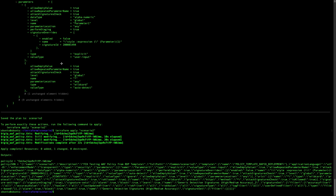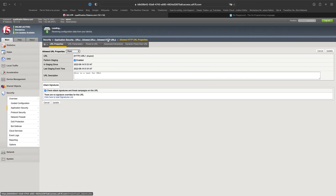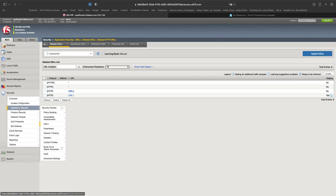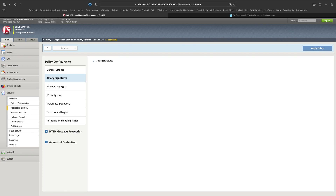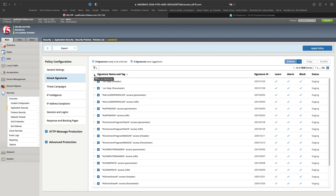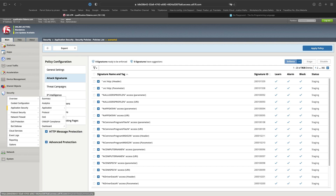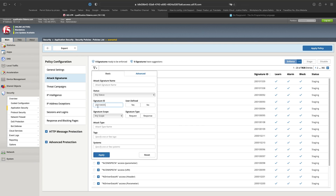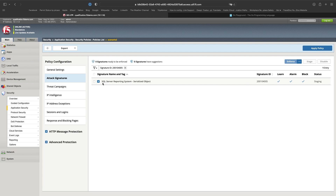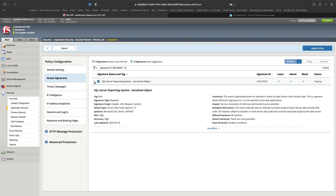The URLs are there — let's go and check the policy's attack signatures. I want to check a specific attack signature. You can see this signature is present and it is active.